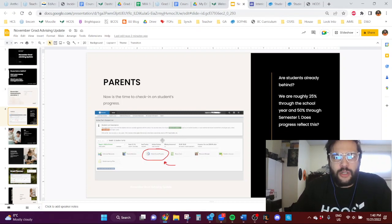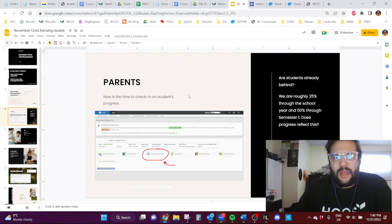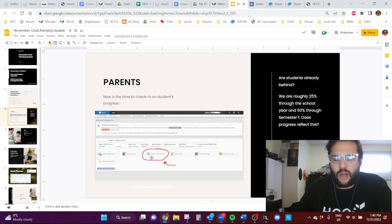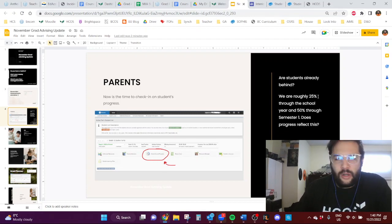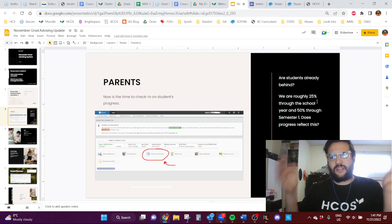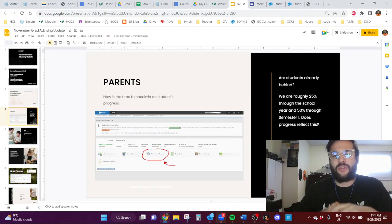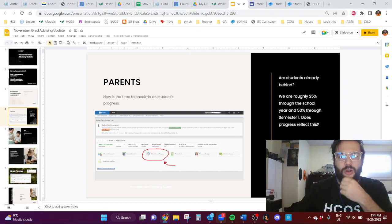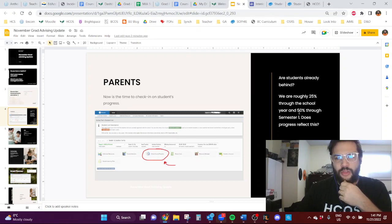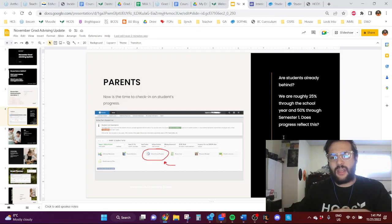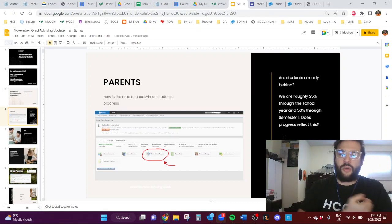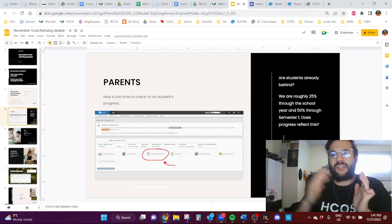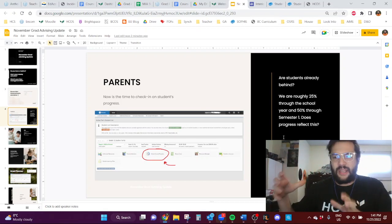Now is the time to check in on a student's progress. So I took a screenshot here of a parent's view for ENCOM. And what you will want to be doing is clicking on the online course progress button. So we are roughly 25% through the school year in its entirety for the linear courses and 50% through semester one. So if you're looking at the progress and the progress is 10% or 30% for maybe a semester one course, that is tough.